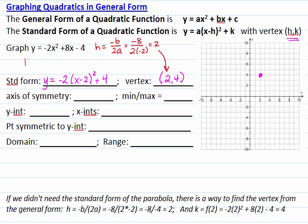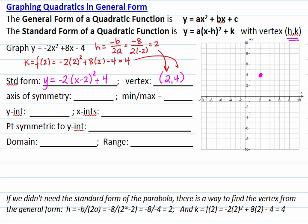And k is the value of y when x equals 2 is plugged into the equation, so it is f(2), which is negative 2 times 2 squared plus 8 times 2 minus 4, which equals 4 — the same k we found with the standard form.